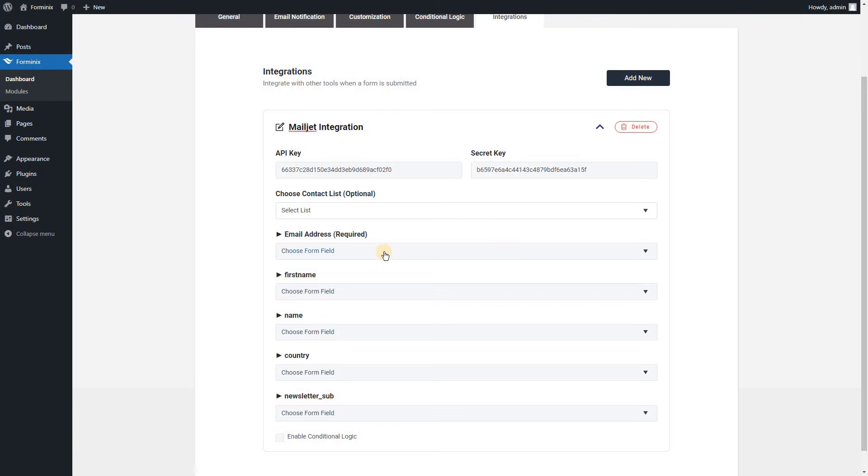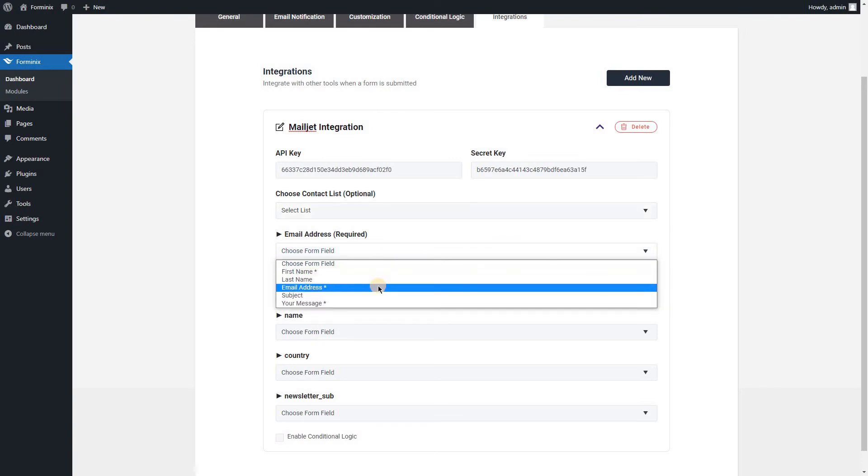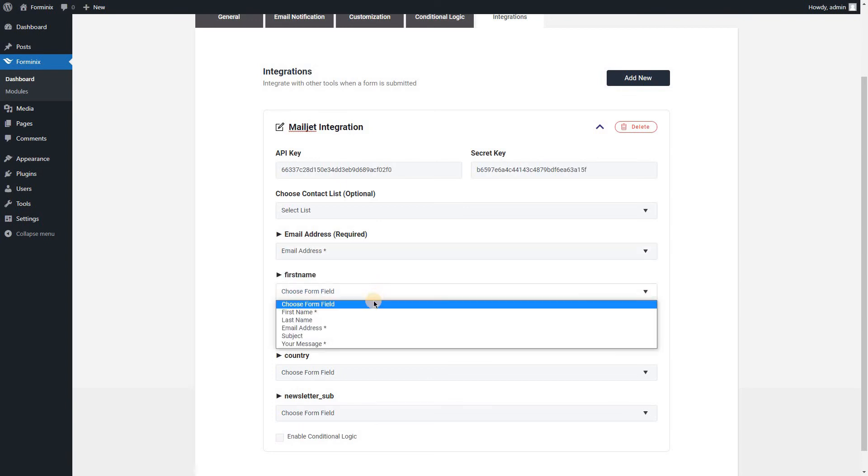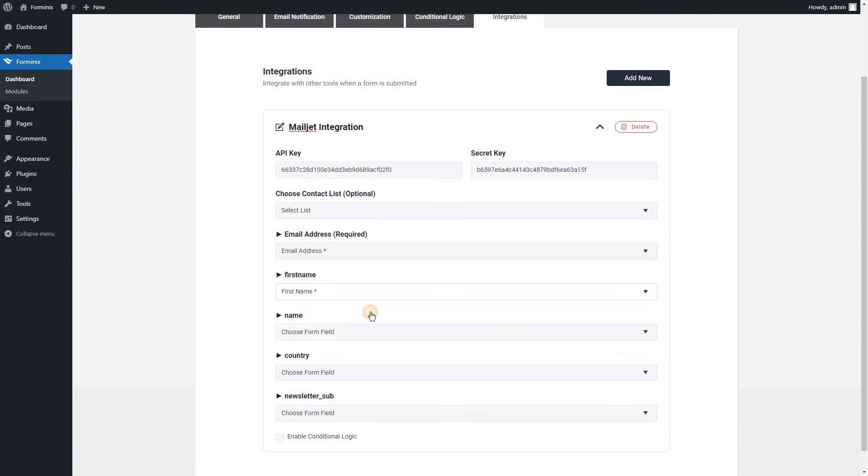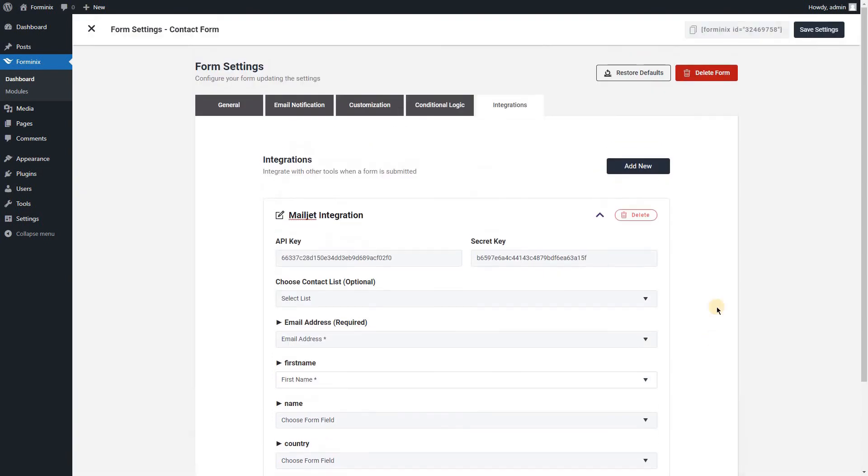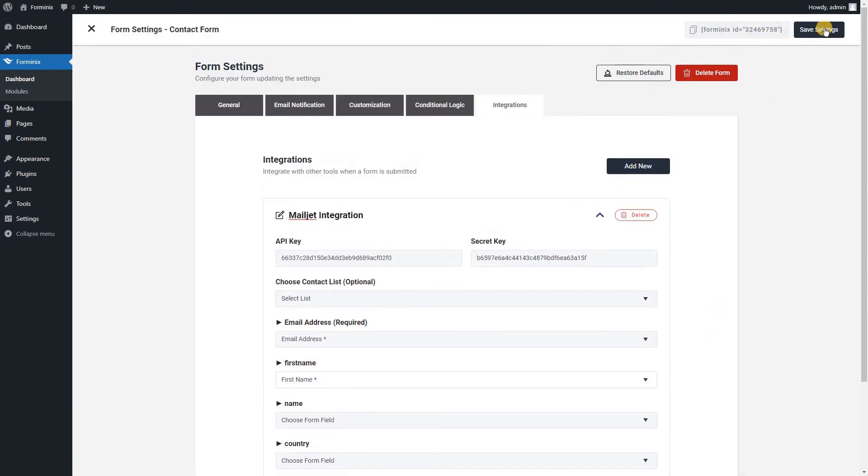In example, I will be choosing my email address field value as the subscriber's email address and first name field value as the subscriber first name. Let's now save the settings and start testing our Mailjet integration.